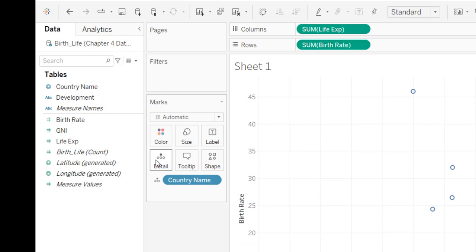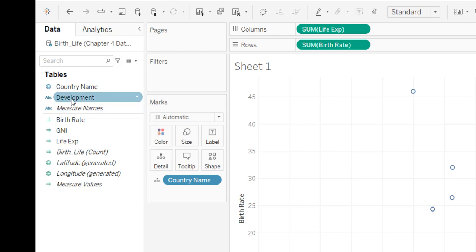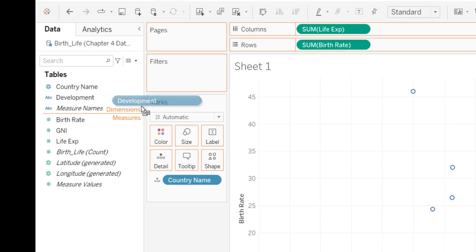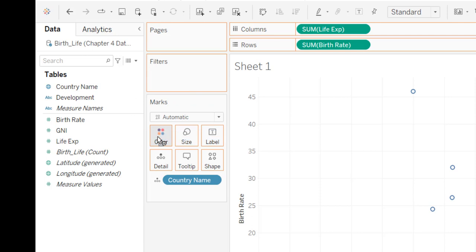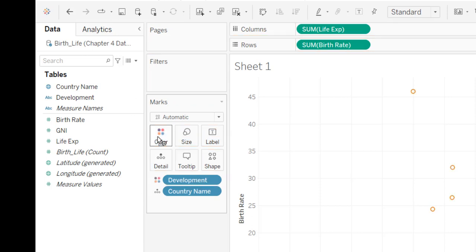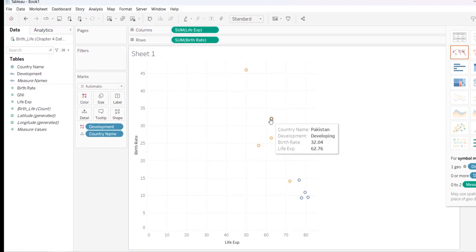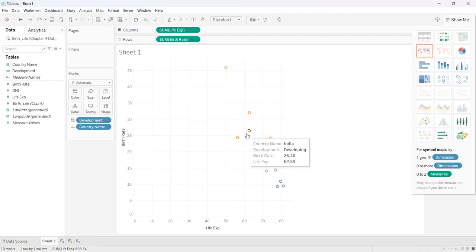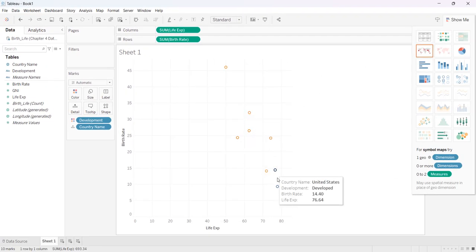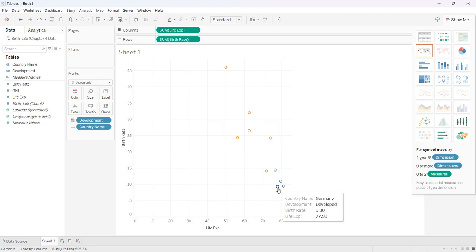Now I need to look at what I wanted to use for my categorical variable, and that was development. So I'm going to send that to the color box inside of marks. And now if you can see that I've got these are kind of a yellow color, these are kind of a blue color,